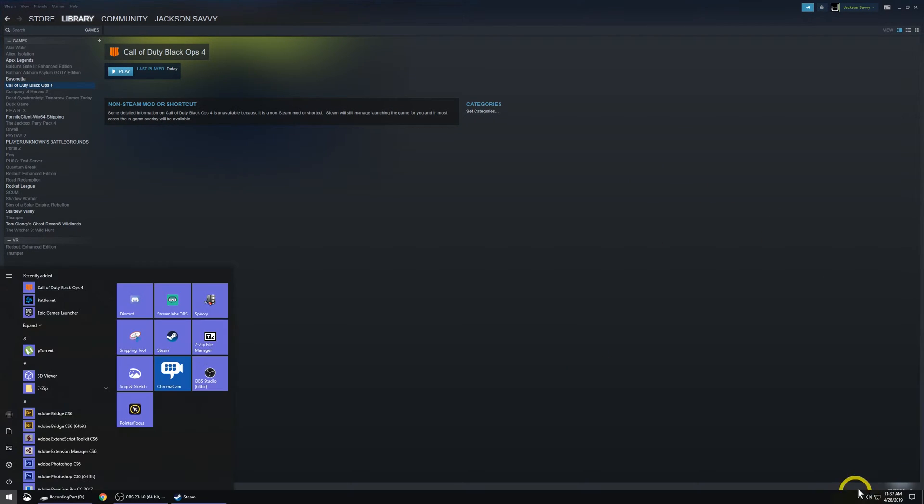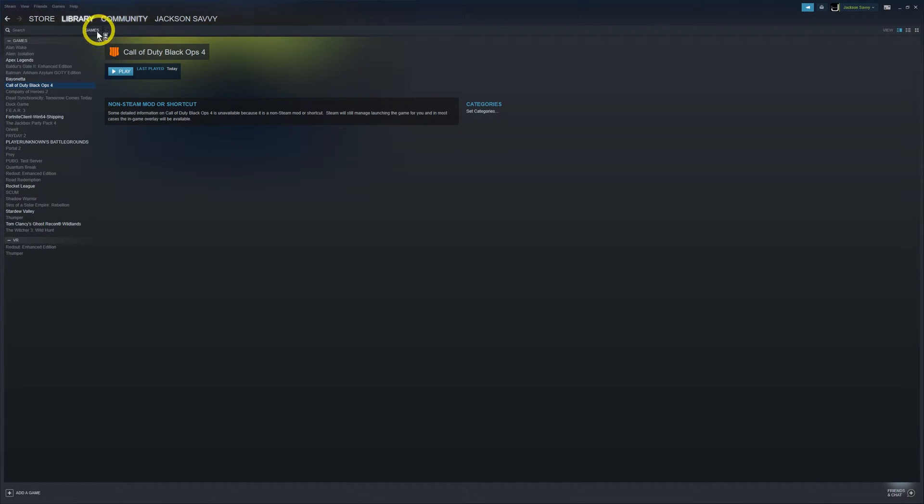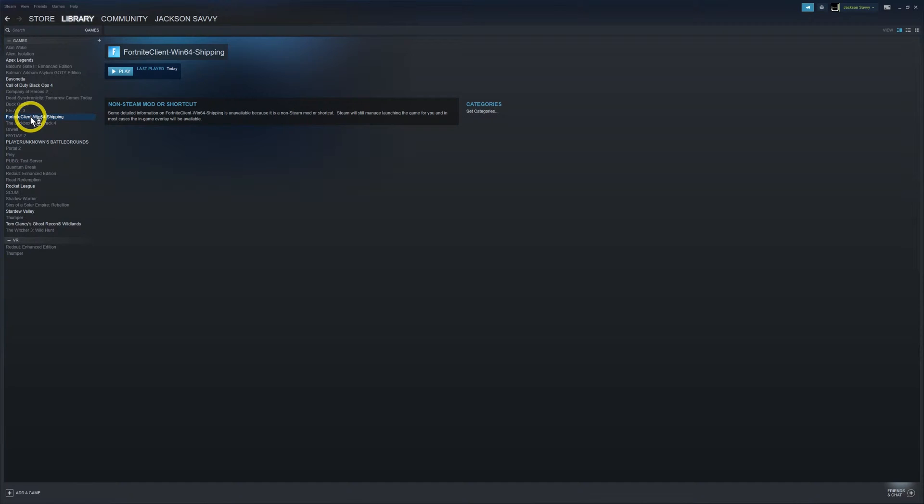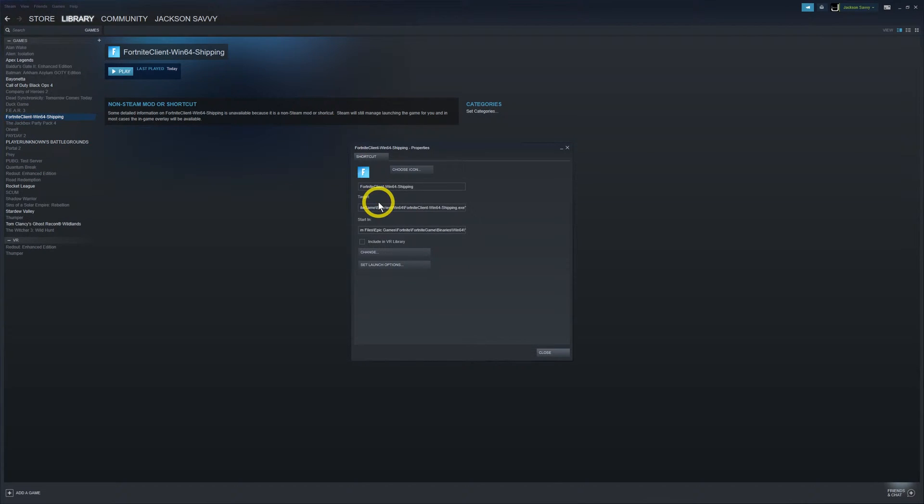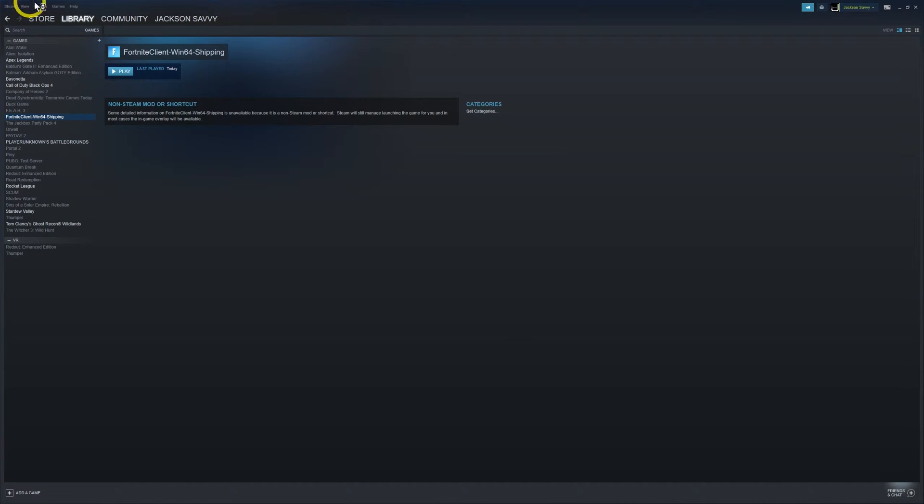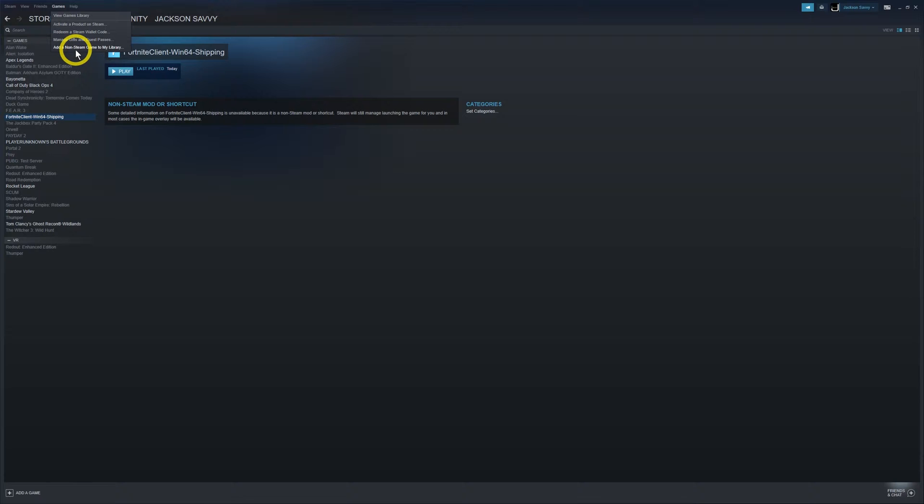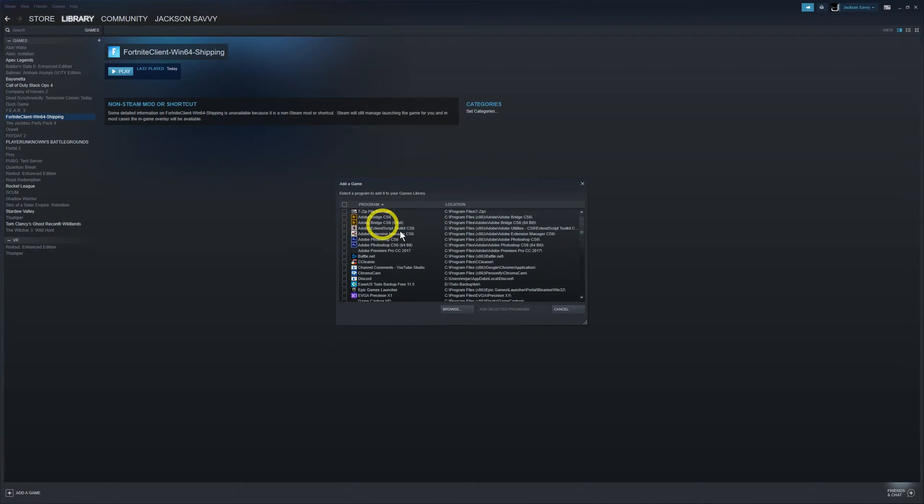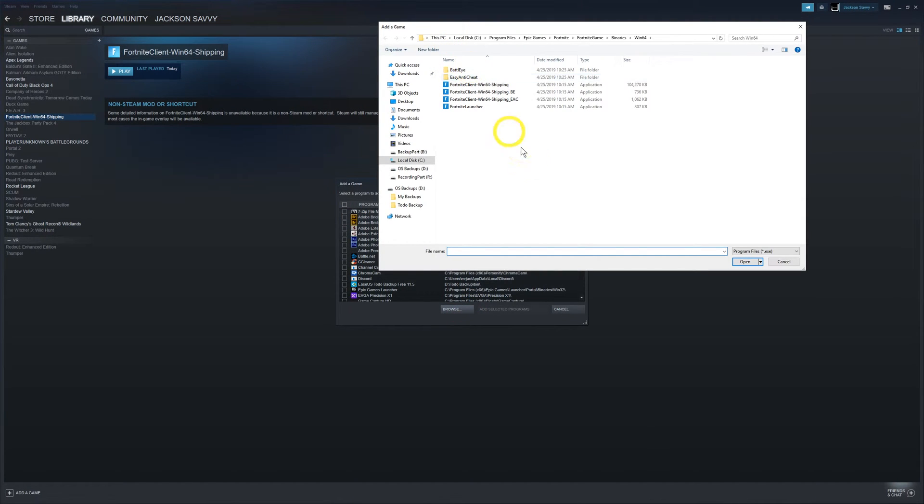Let me make sure that launcher is closed. Now Fortnite, if you notice I've already added it, and it looks weird there because that's the shortcut I actually had to add. You may have to do a little research to find out which one you should actually launch.